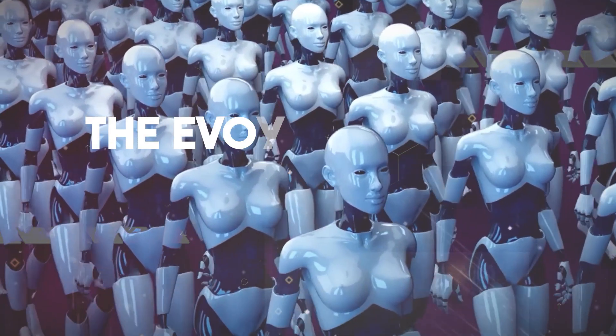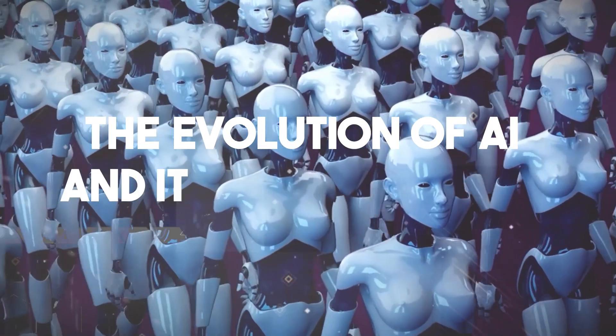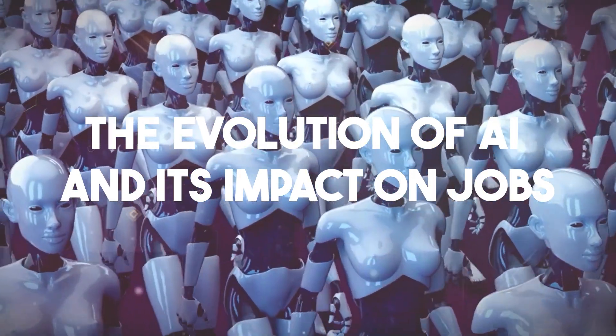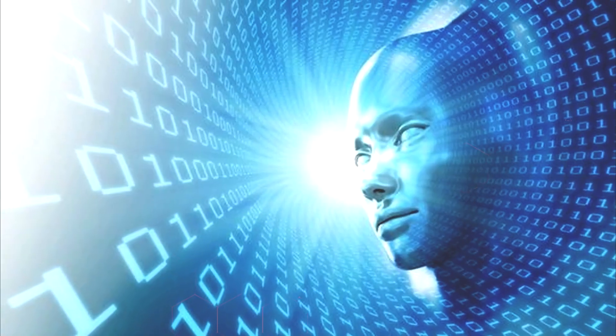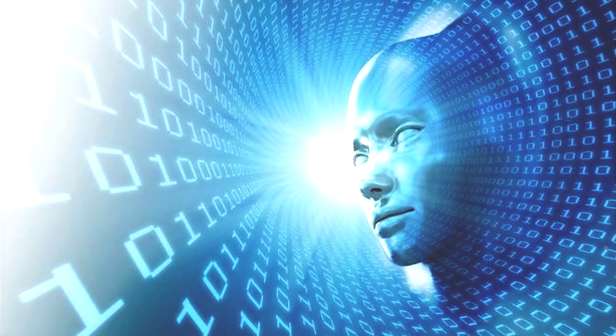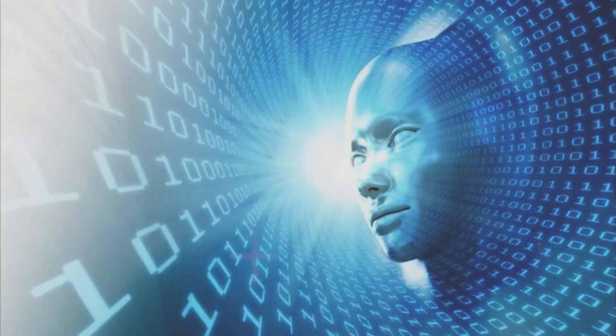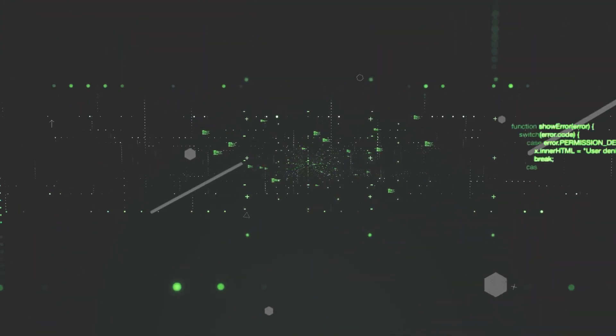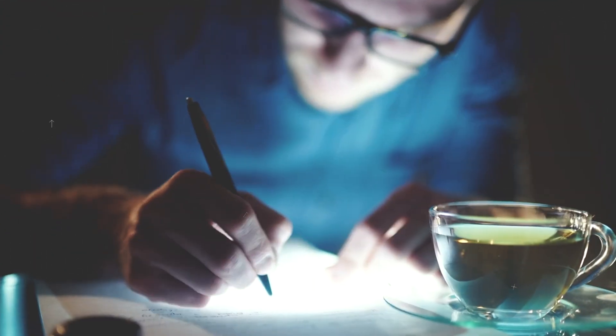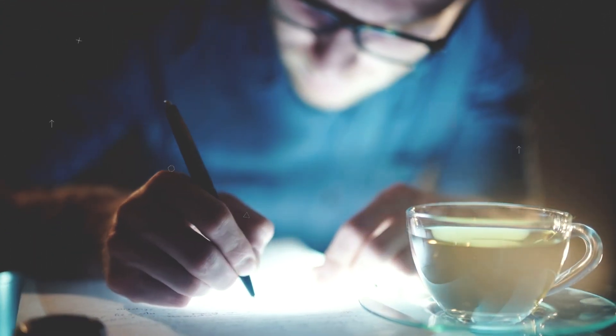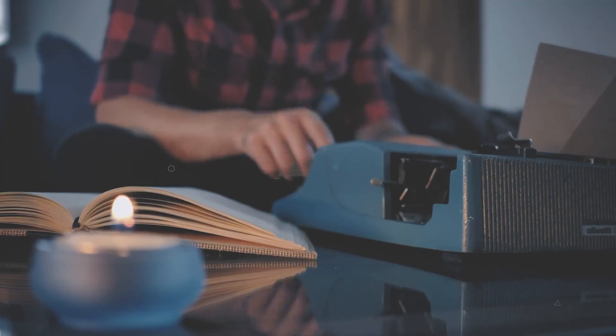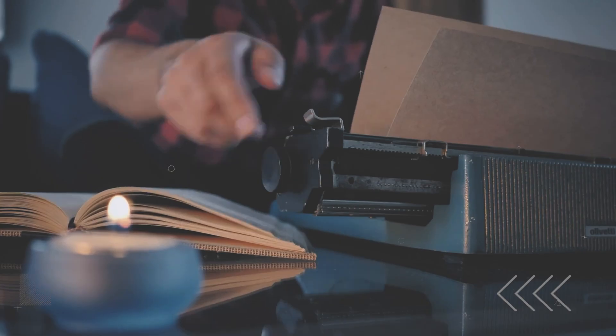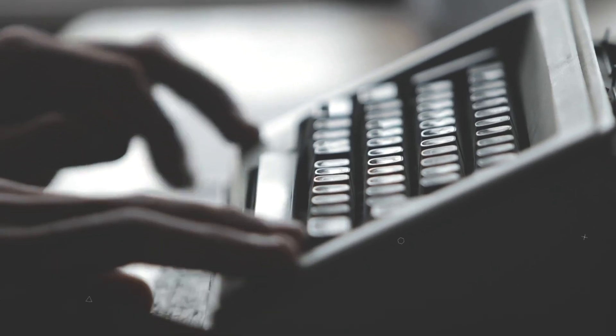The Evolution of AI and Its Impact on Jobs. To truly understand the impact of AI on our careers, let's take a step back and consider the historical context. Throughout history, technological innovations have disrupted and reshaped the employment landscape.